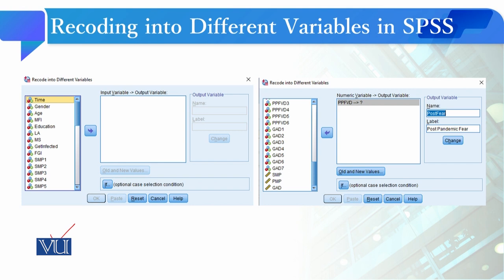When this dialog box opens, then you have to decide your variable which you want to recode into a different variable. For instance, you have selected one variable which is PPFPD, Post Pandemic Fear of Viral Diseases. After selecting that, this software will ask you what are the values of this variable.